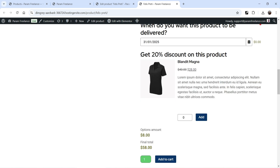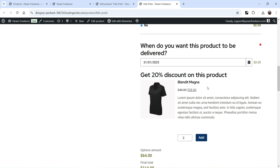I've also given them an option to add another product at a 20% discounted price. You will see 'Get 20% discount on this product.' Currently the quantity is set to zero. If I increase to one, 28 dollars is added; increase to two, another 28 is added. I cannot select more than two — that's the condition I set.